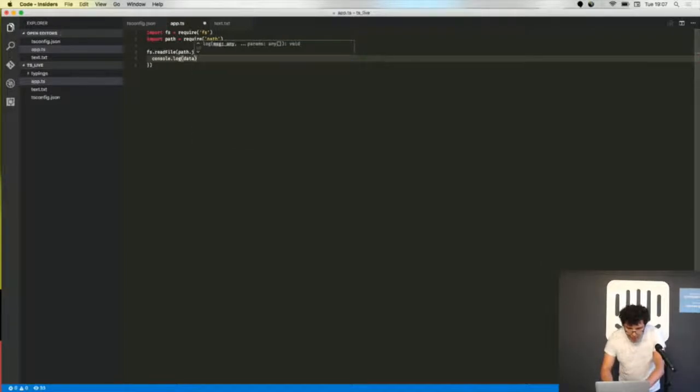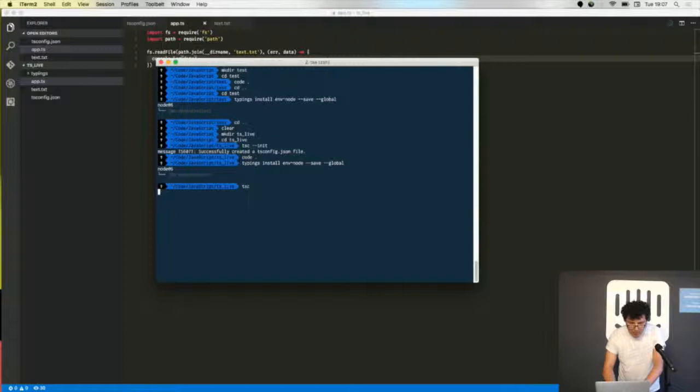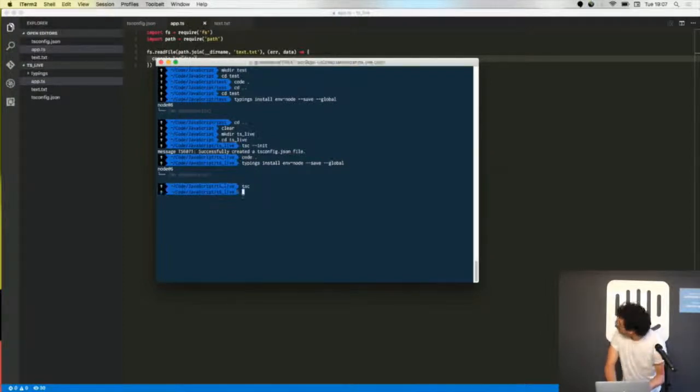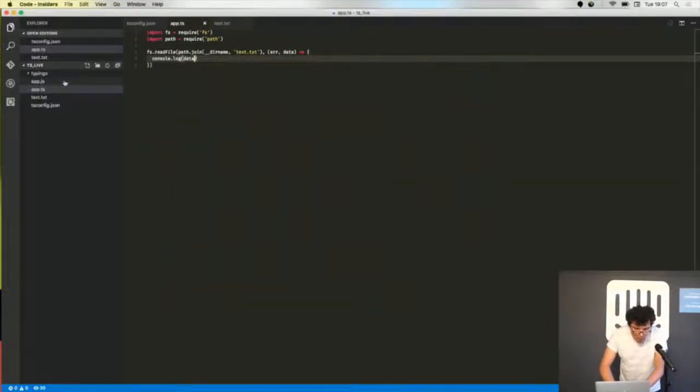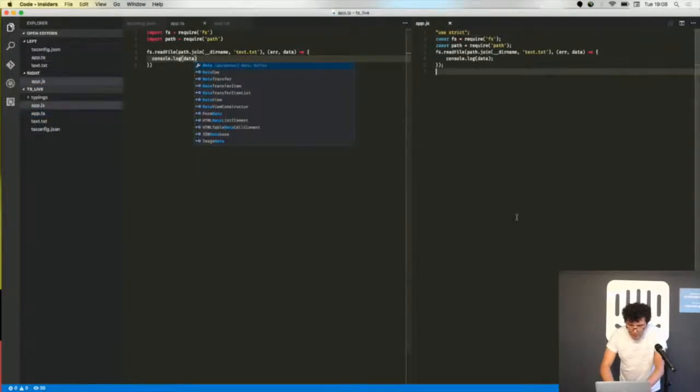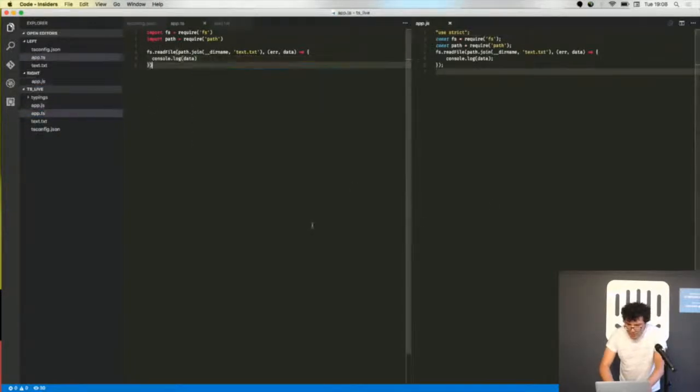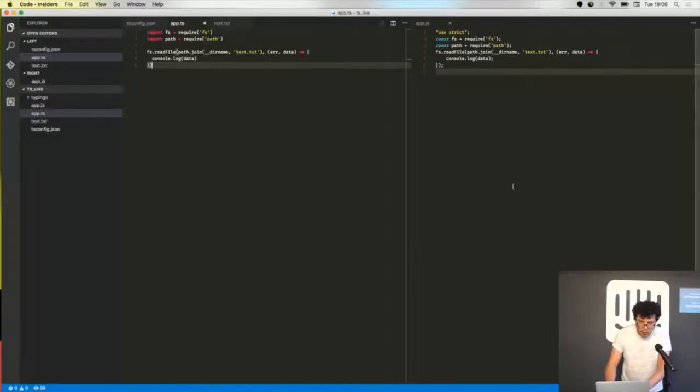Okay, so I want to show you the compiled code, so tsc compiles the code. You see that it didn't change completely the things. Yeah, it is almost identical to the code that you are expecting.